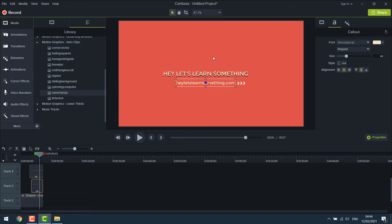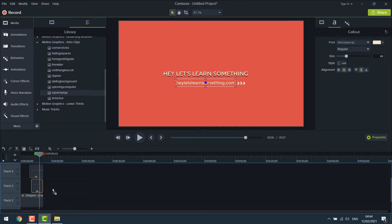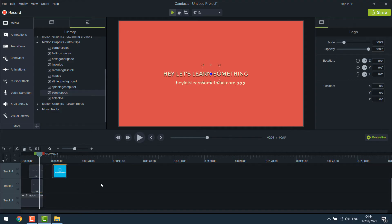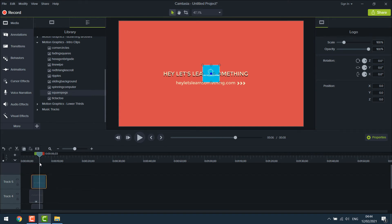Now let's add a logo to it. So for that, simply drag your logo to Camtasia and put it on the top.